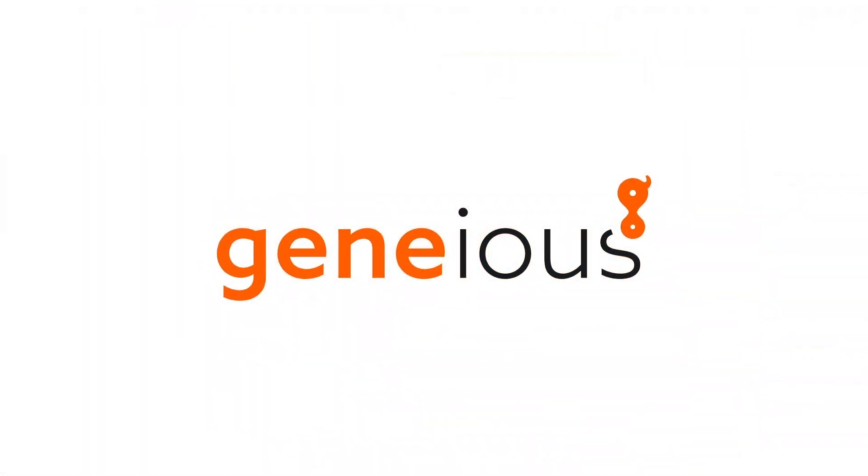For more information about Geneious Biologics, visit Geneious.com slash biologics.